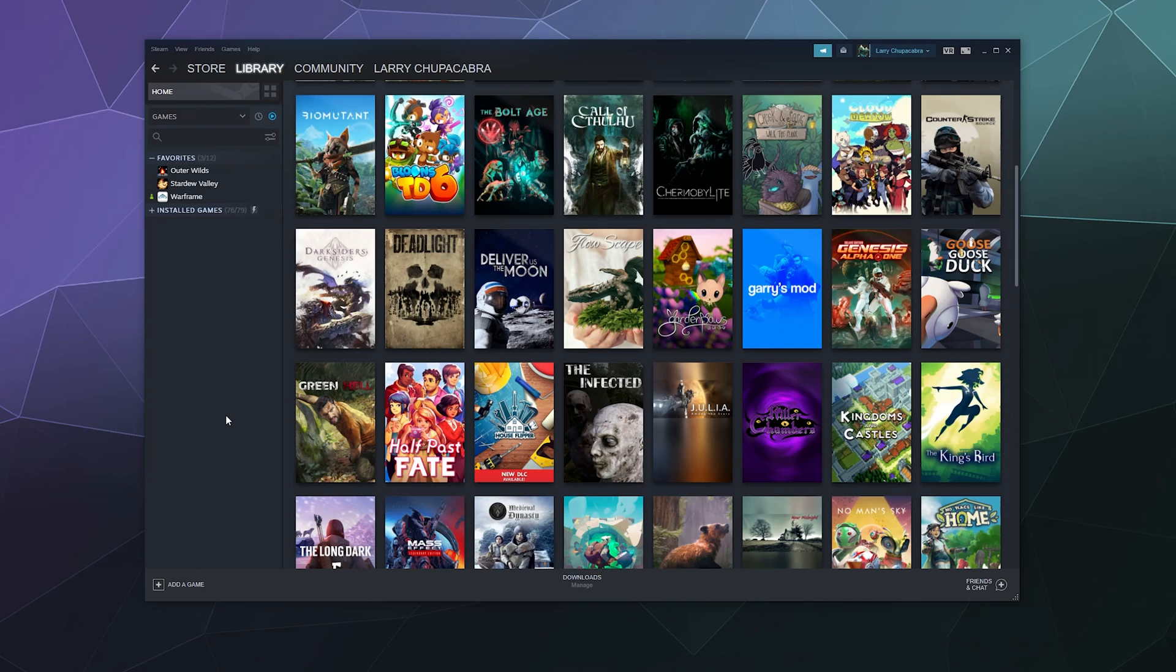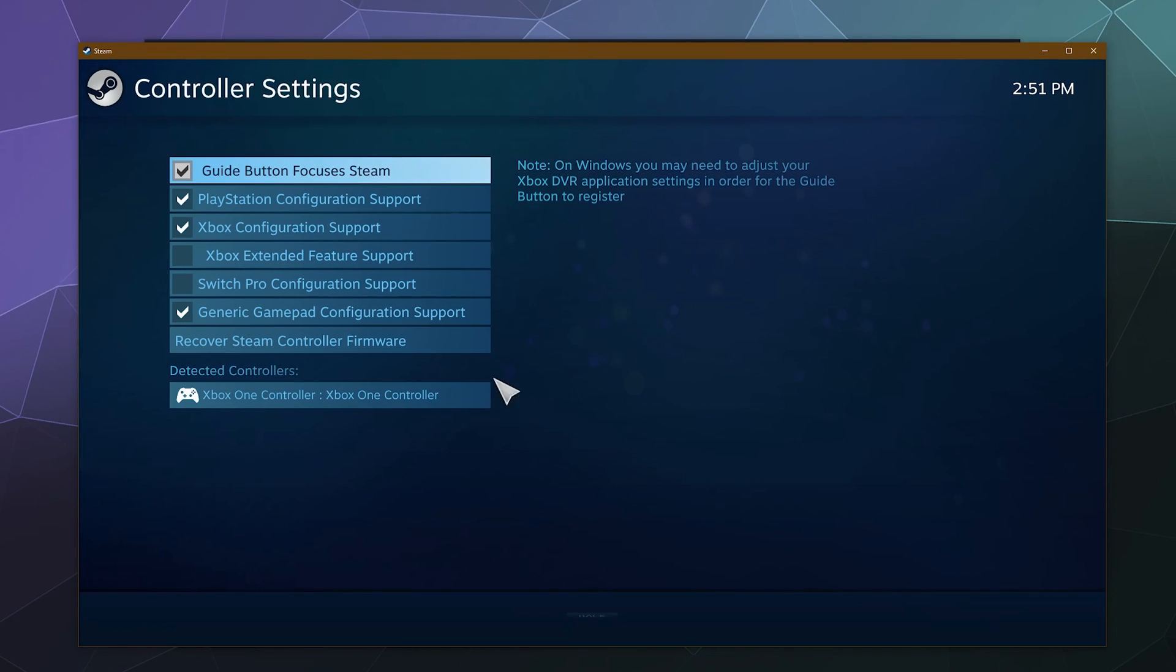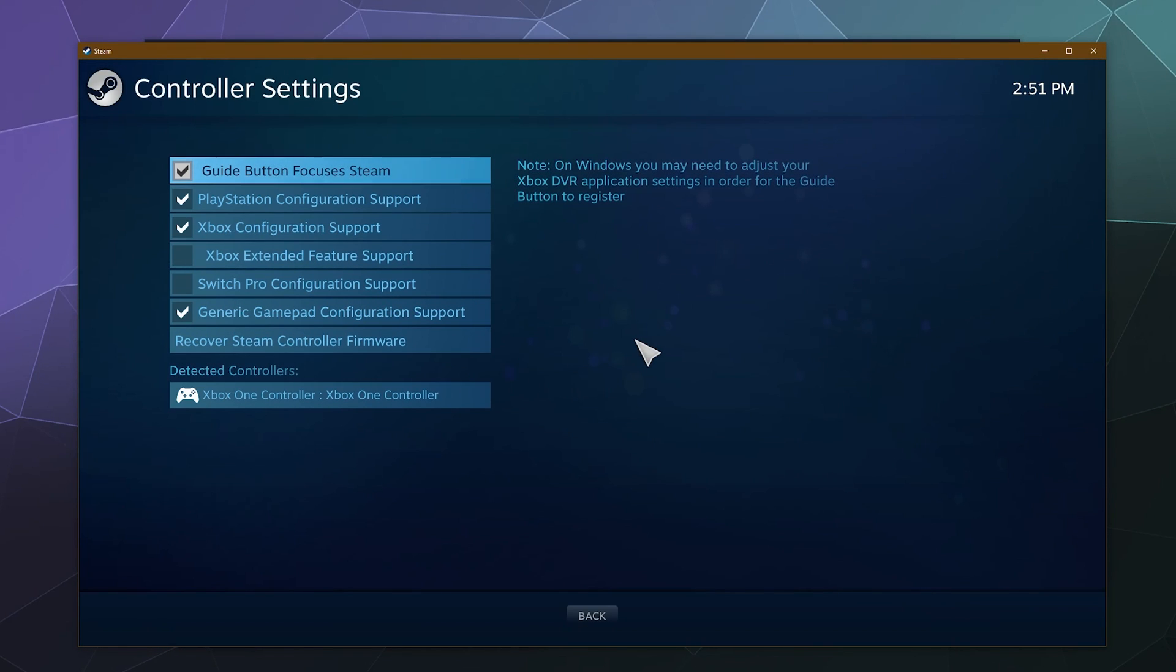Then open up Steam and in the upper left corner hit the Steam title and then go to Settings. Inside of here we want to go down to the bottom to Controller, and we want to start out with going to the General Controller Settings button.